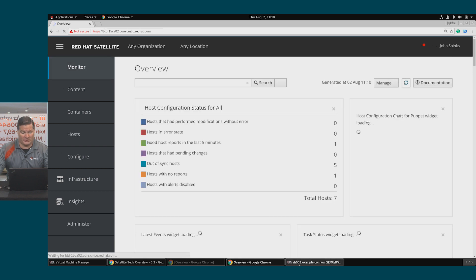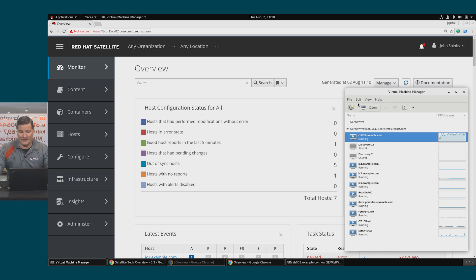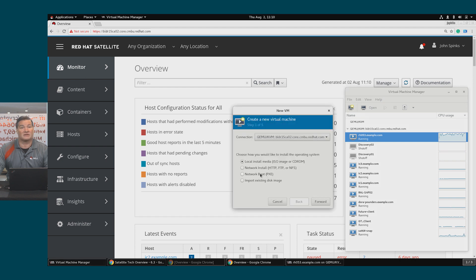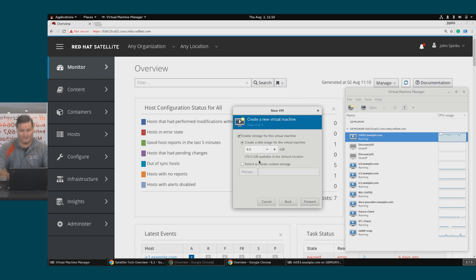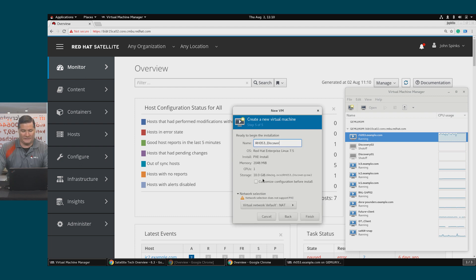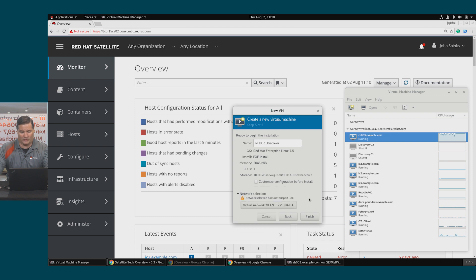So to provision, I'm going to go back to LibVirt and create a VM. I'll select PXE boot, Linux, RHEL 7.5, give it 2 gig of RAM and a 10 gig hard drive, give it a name, and use VLAN 127. We'll click Finish.